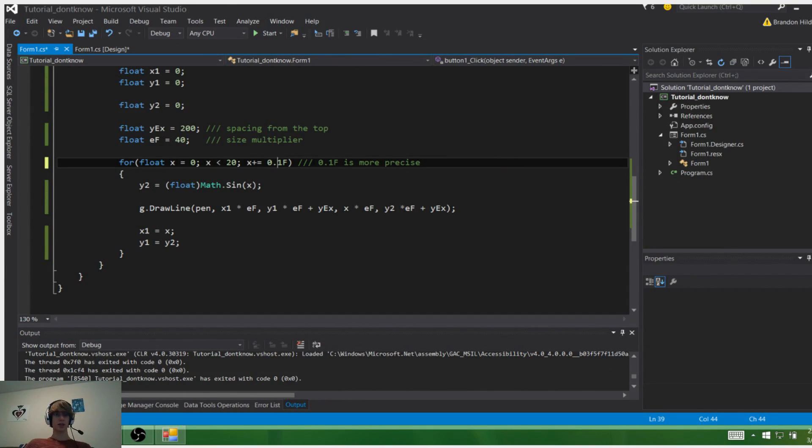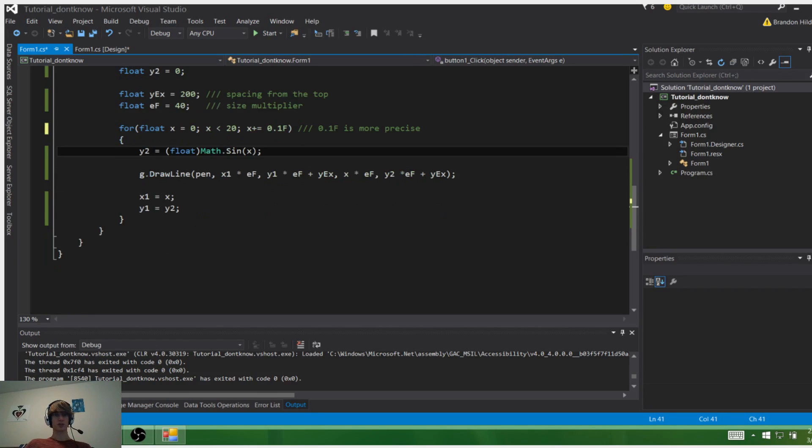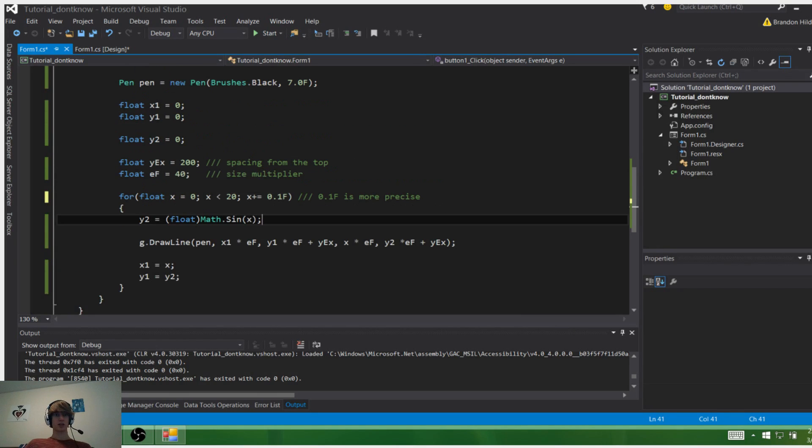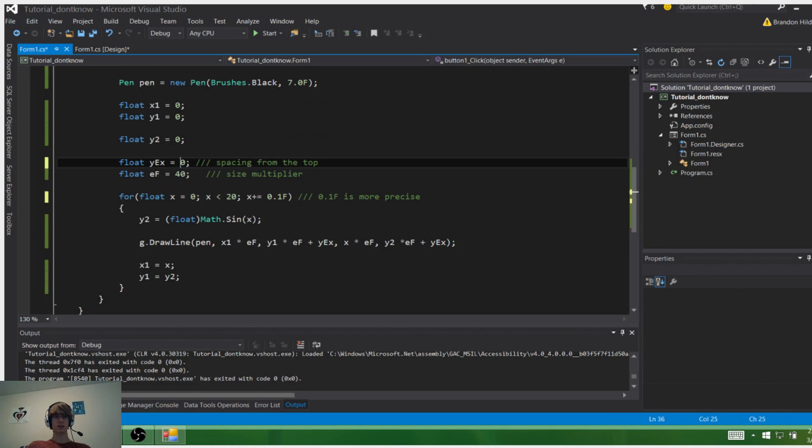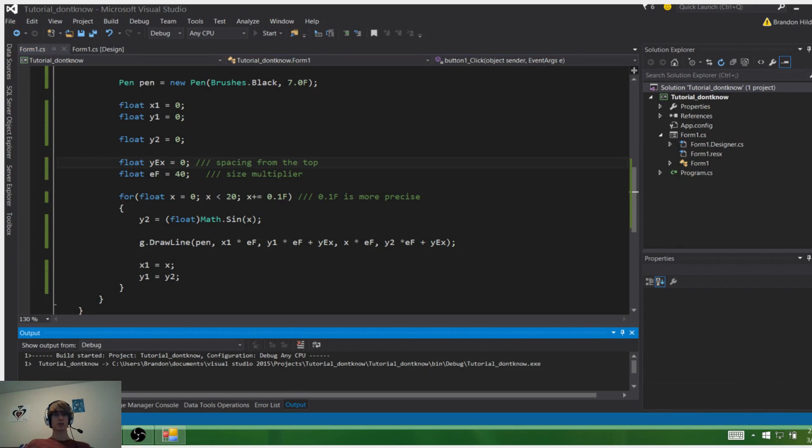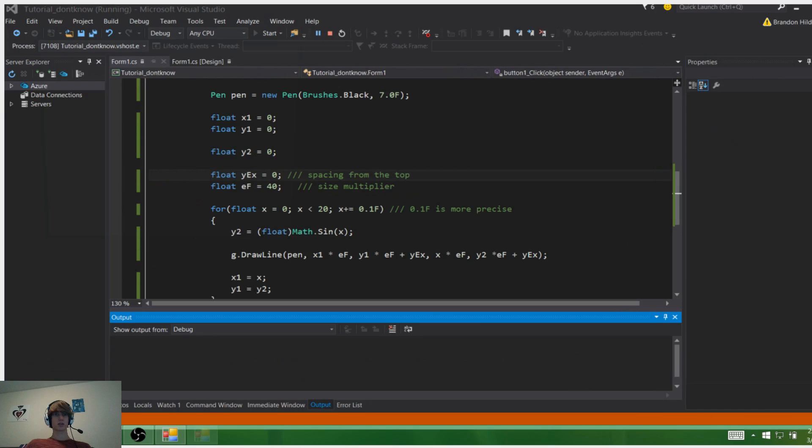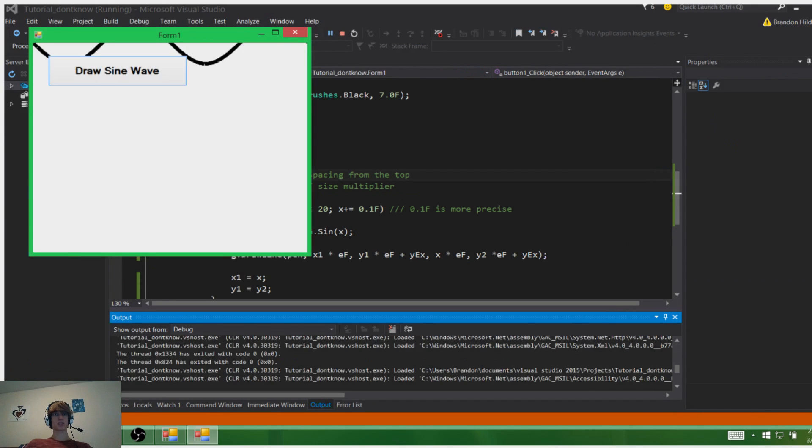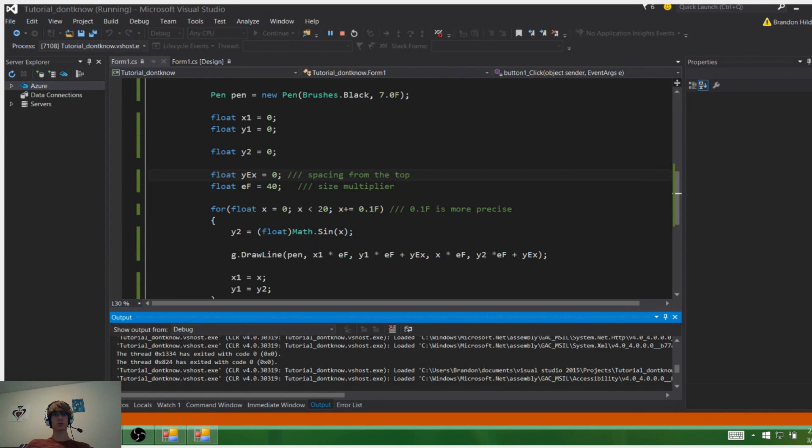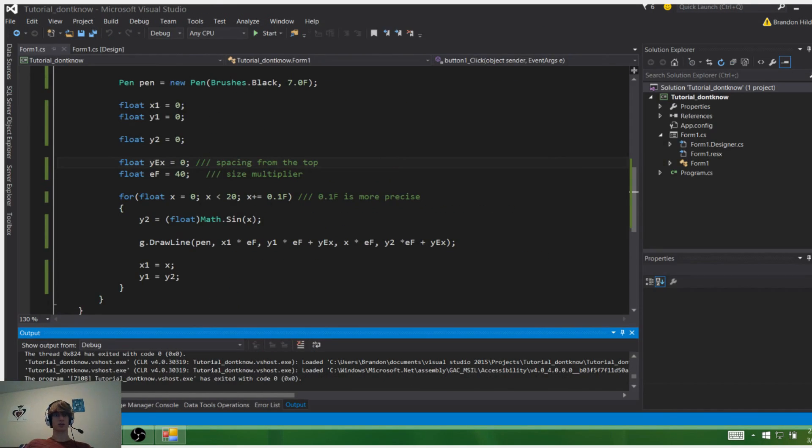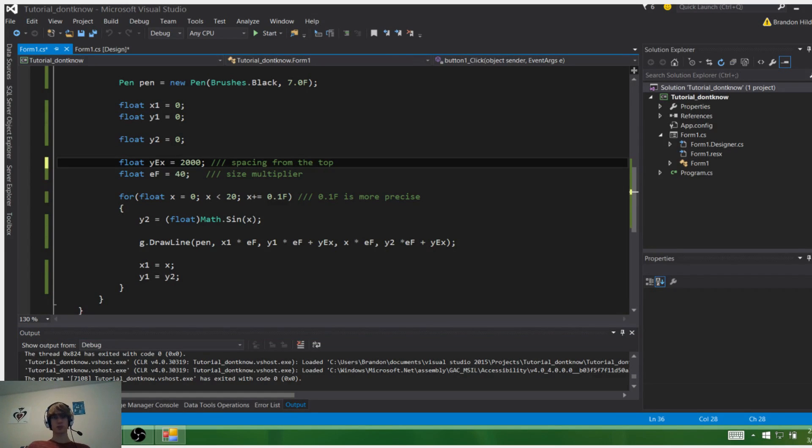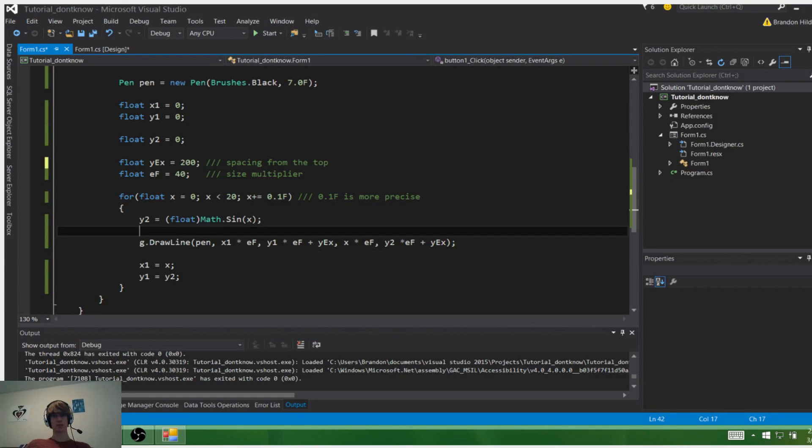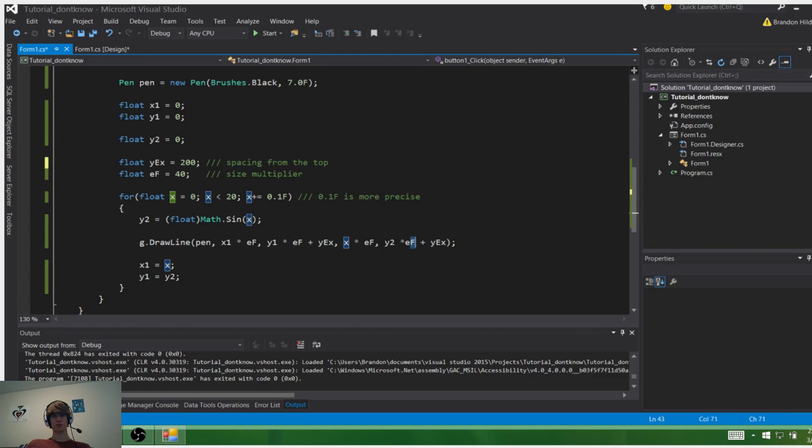And then, of course, if we didn't have this it would be at the very top—I'll show you. This acts as spacing to move it down so it's visible. It doesn't just draw it at 0; it draws it at plus 200. As you can see down here, I have it adding to the value so that it moves it vertically downward.